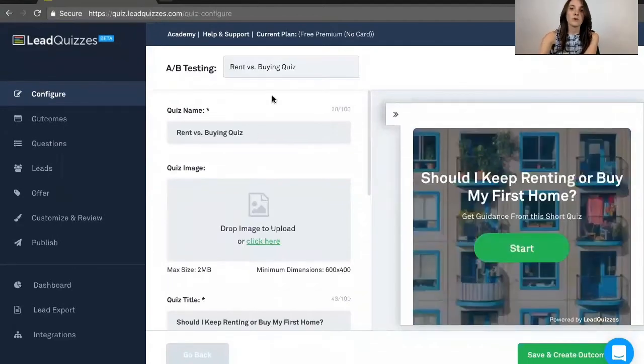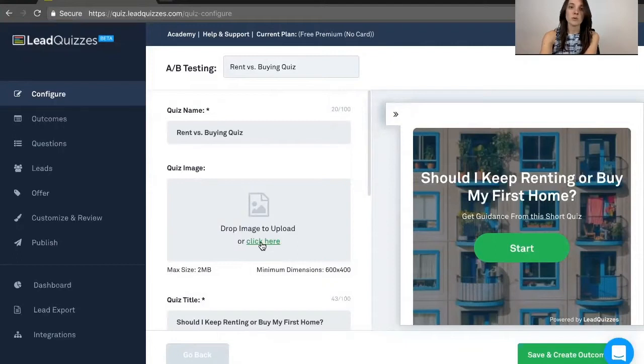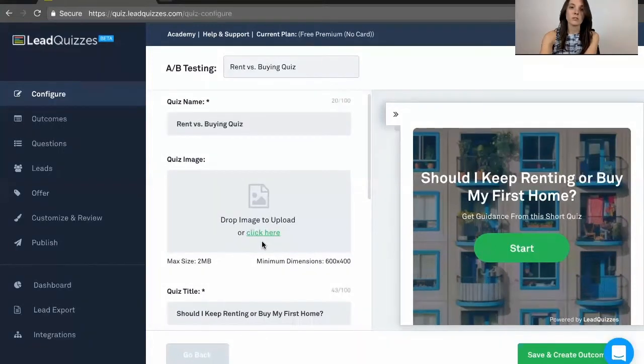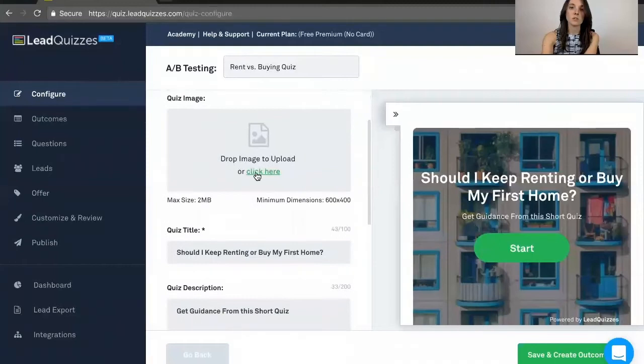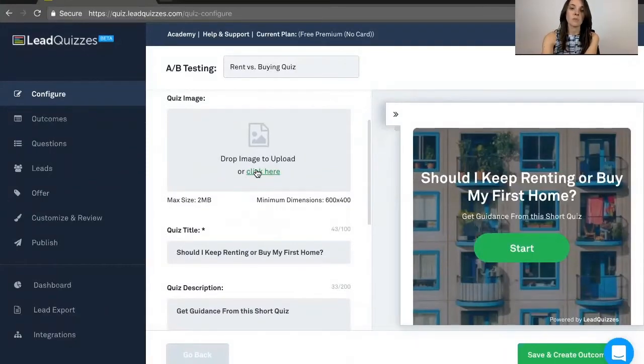You're first going to be taken to the Configure page. Now this is the Start page of your quiz, so you'll see with the template it's already filled in. You have your quiz name, quiz image, which you can change just by clicking or dragging and dropping.